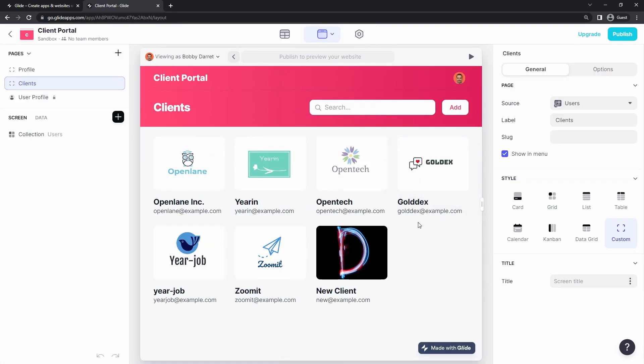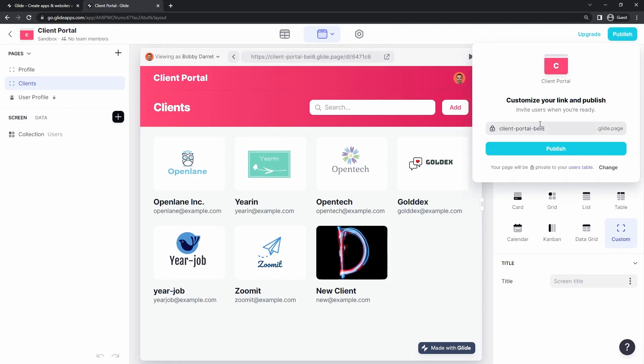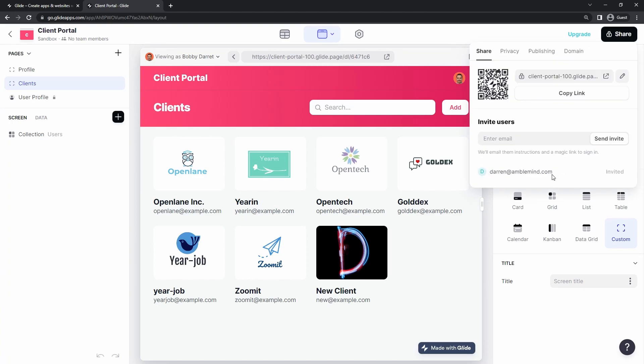And then when you're ready to publish this to everyone so they can start logging in, you just click on publish here. You give it a custom name, so just do client portal 100 and then click on publish. And now you can share this link with your team members, share this QR code, or send them an invite directly.